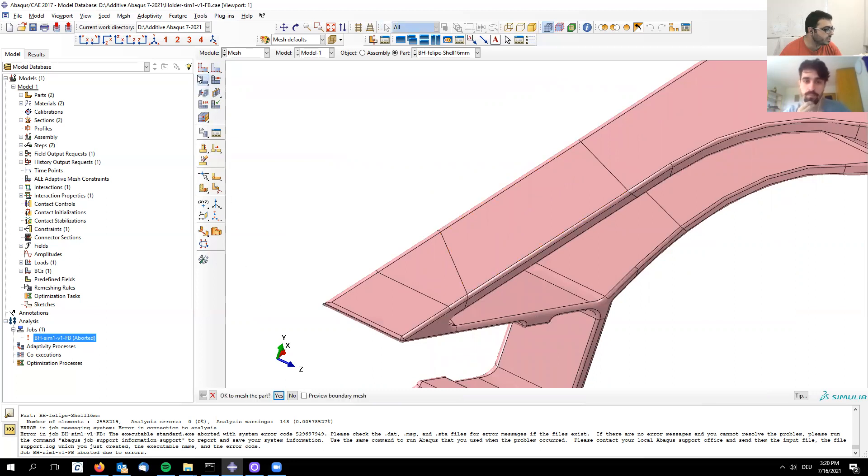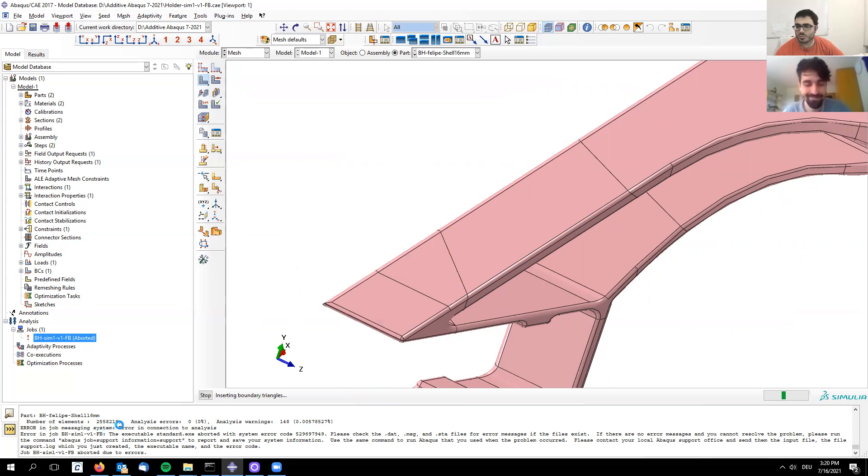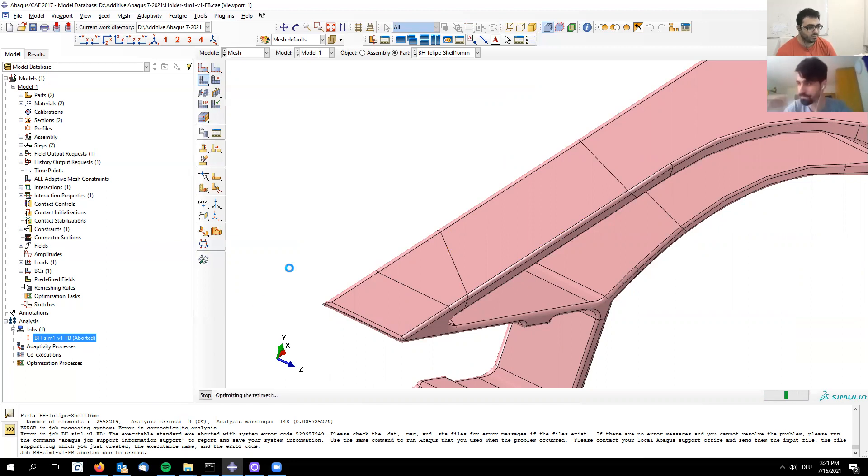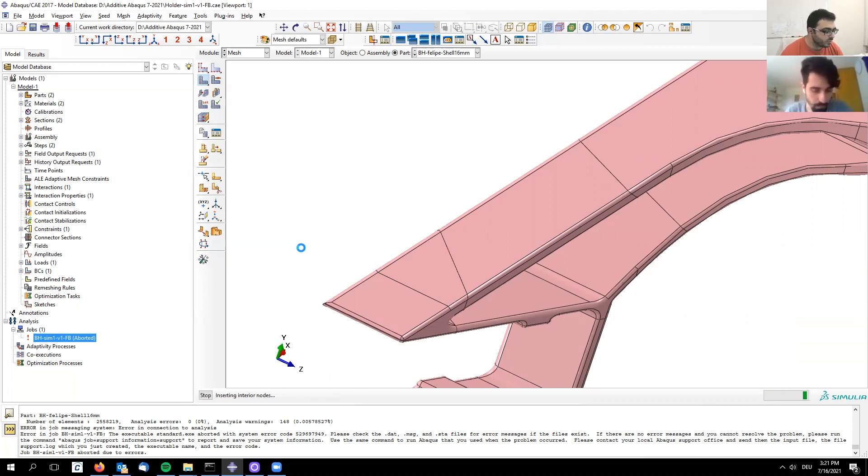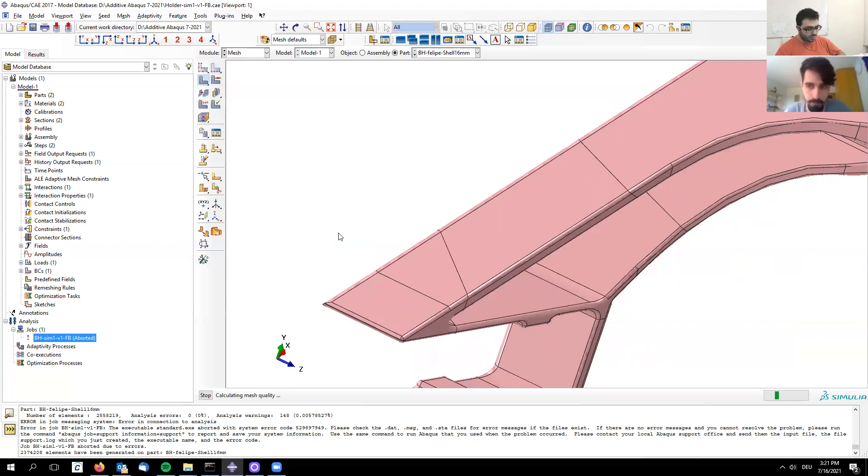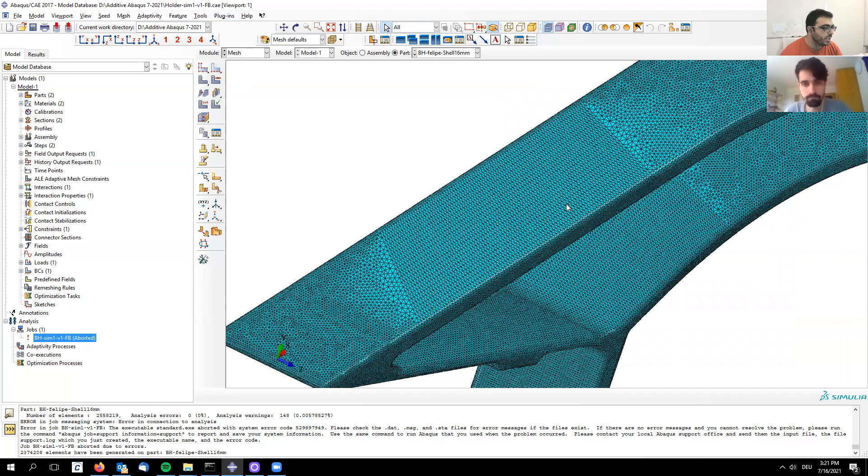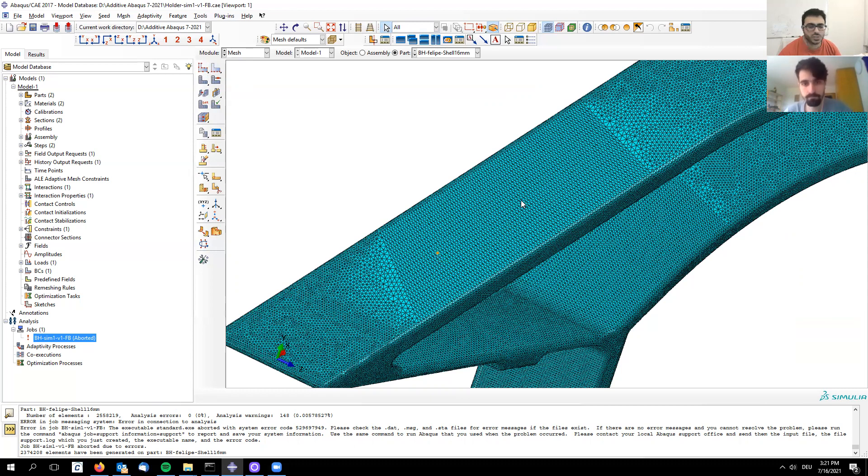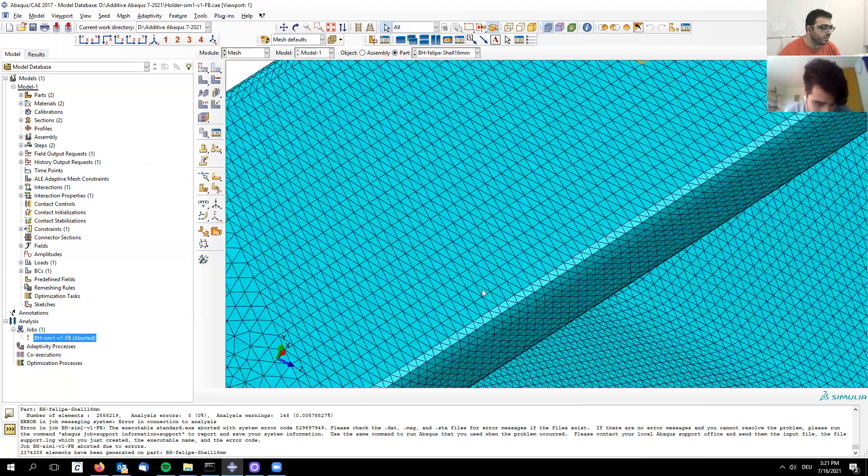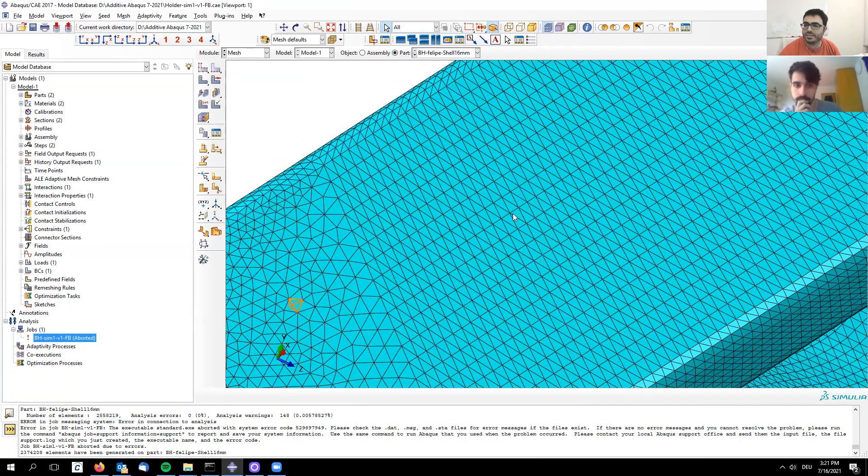I'm going to mesh the entire part again to show you the main differences from where we were to where we got. We had 2.5 million elements before this procedure. The meshing takes a bit of time. You should try to target 1 million elements for such a part - that's a reasonable quantity to work with.